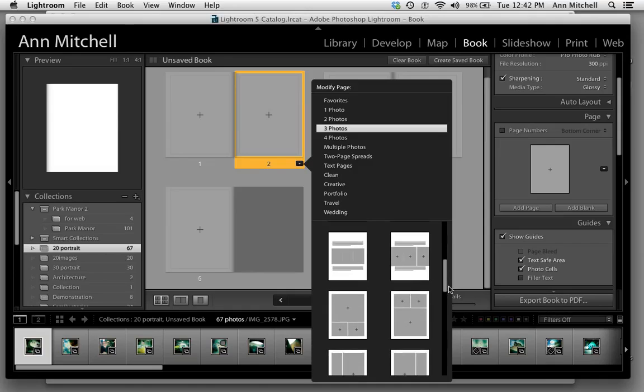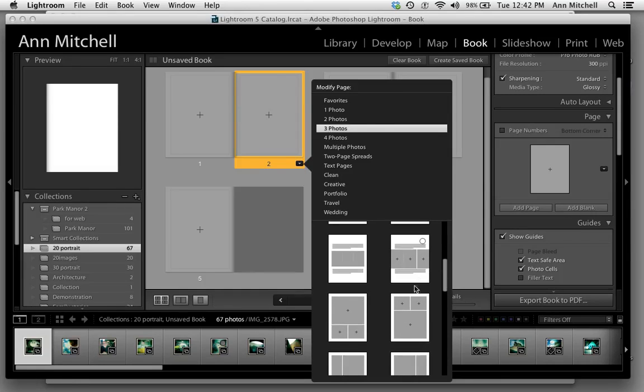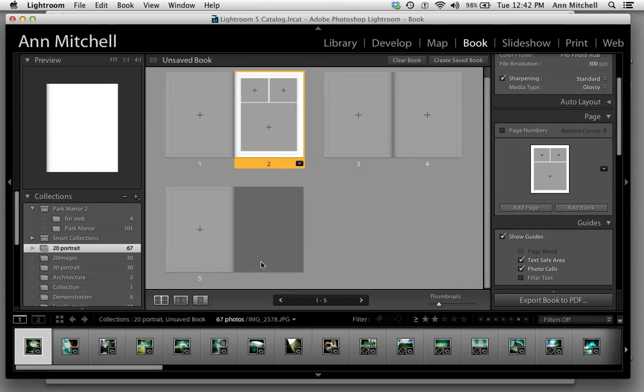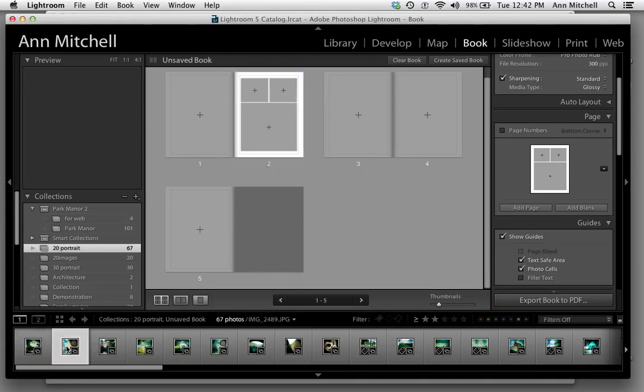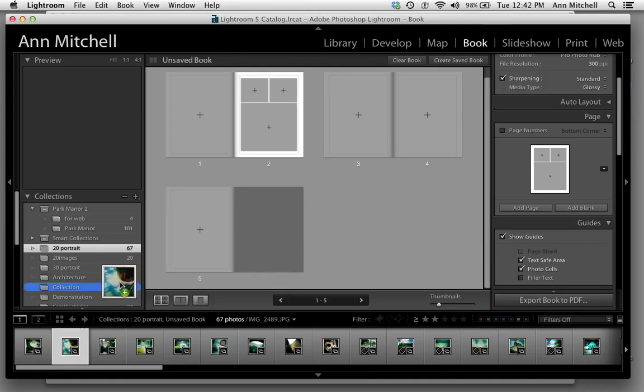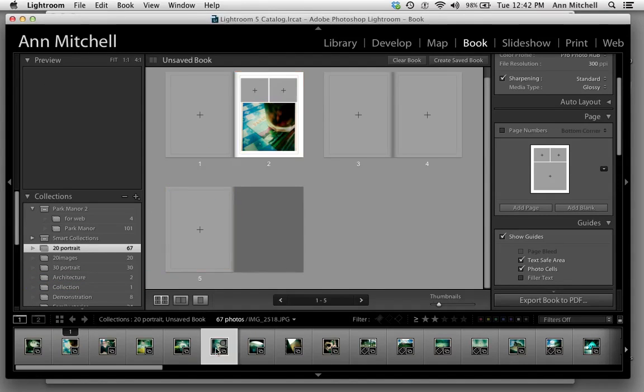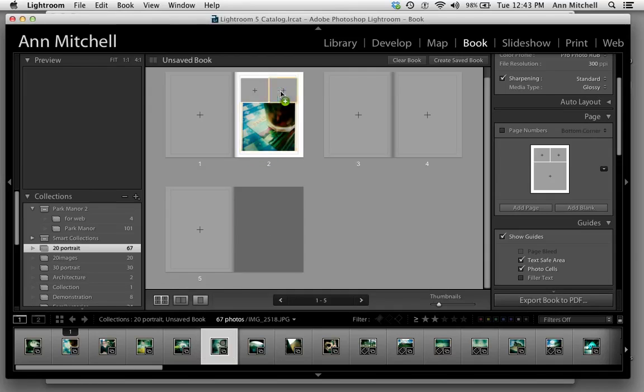You can simply scroll down and then click, and it's going to give you that layout. To place an image in there, you simply go down to our film strip at the bottom and press and drag. That allows you then to place the image.